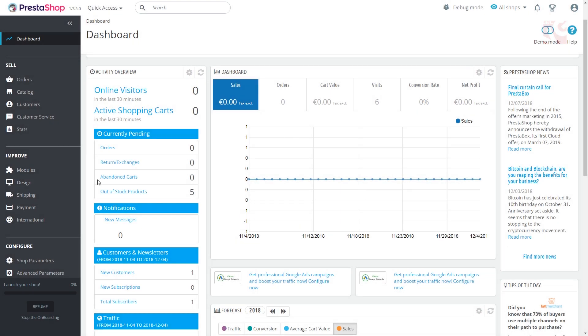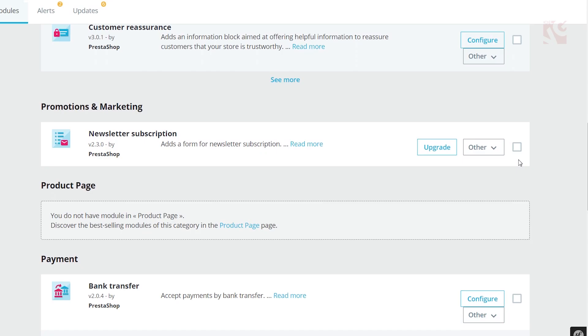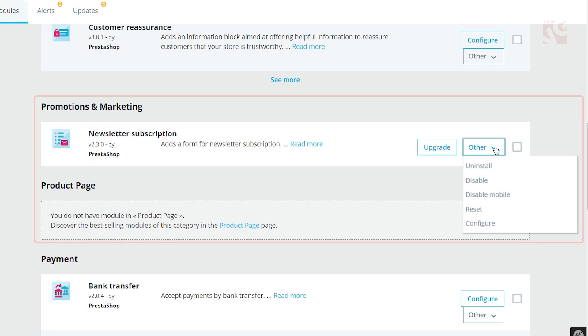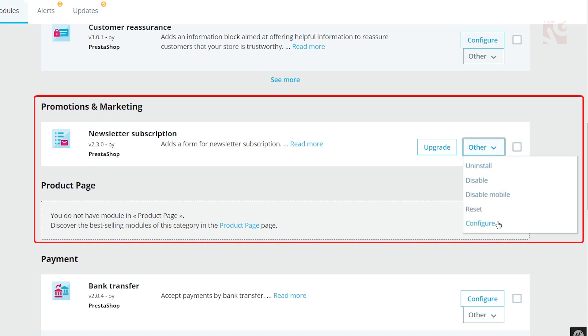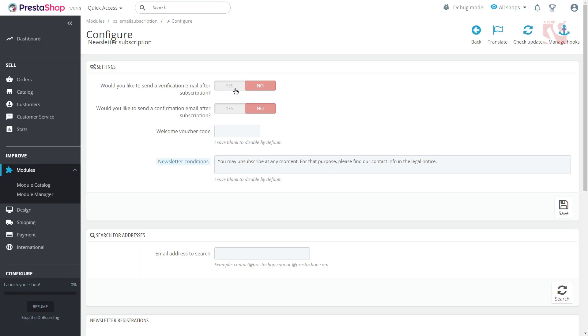To begin with that, login to your admin panel and go to improve section, modules, module manager. Find the newsletter subscription plugin in Promotions and Marketing and click configure.